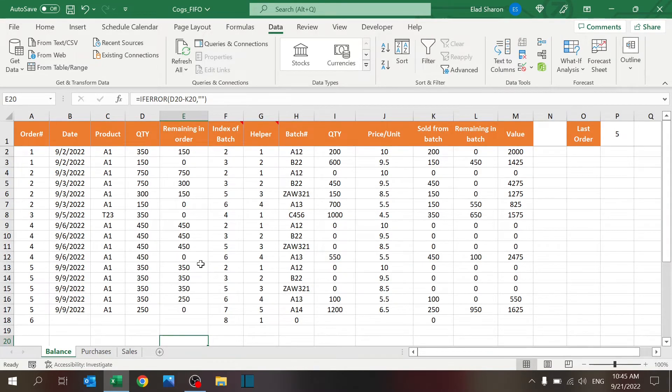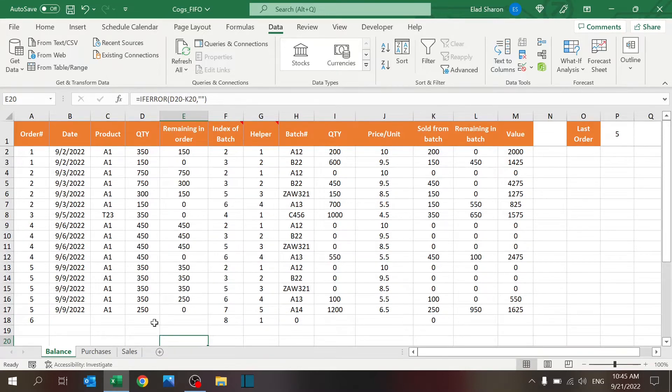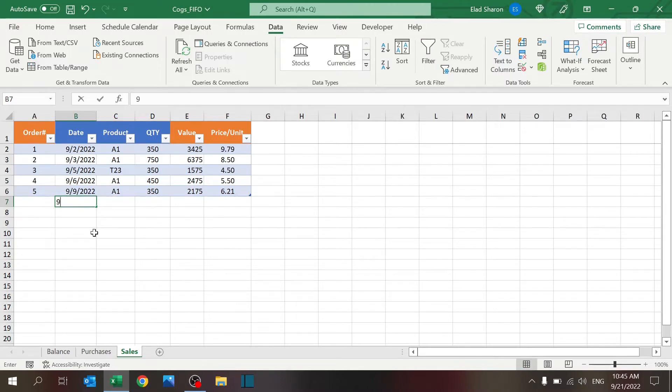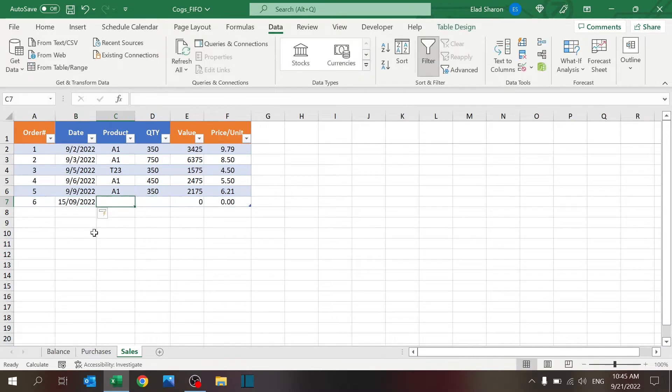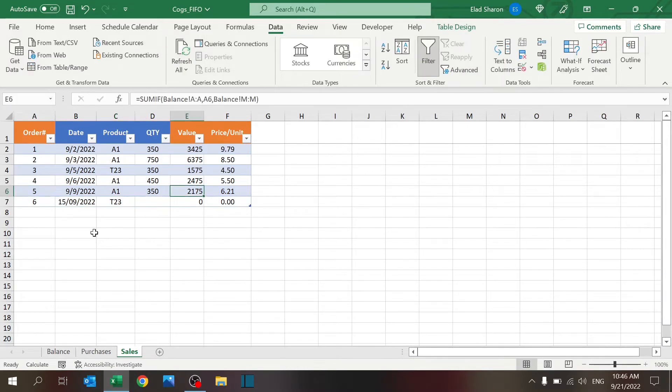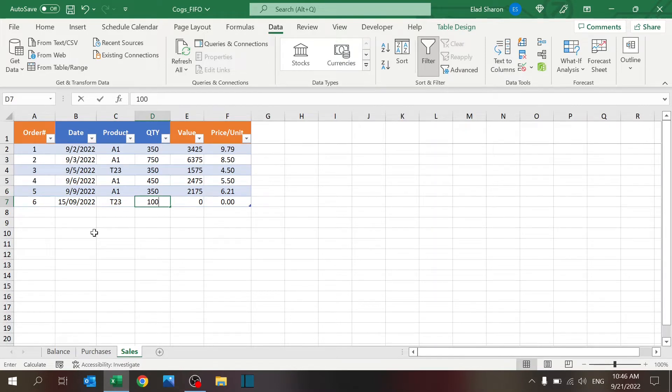That's all you need to fill out, and then the balance sheet will calculate everything. So let's assume I want to add another sale, let's say for the 15th, and I'll take this product and I sold, let's say, a hundred units.